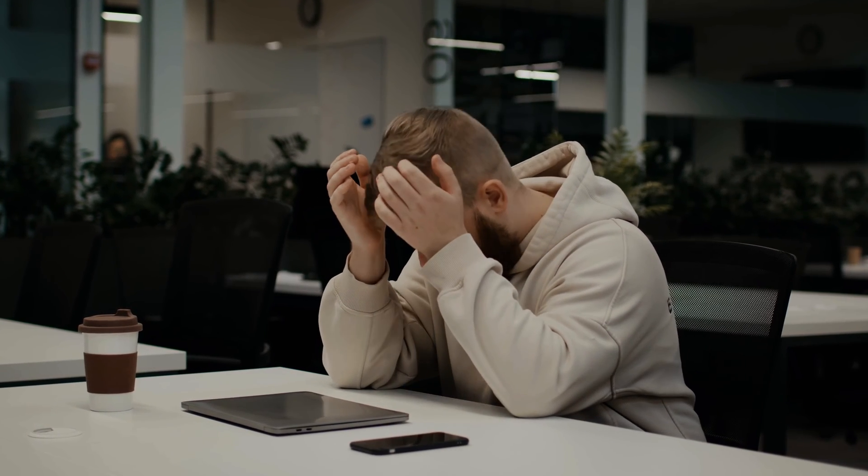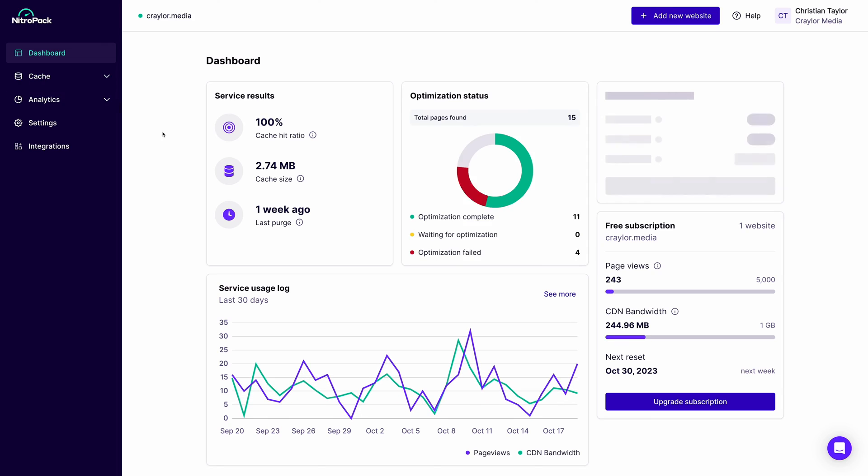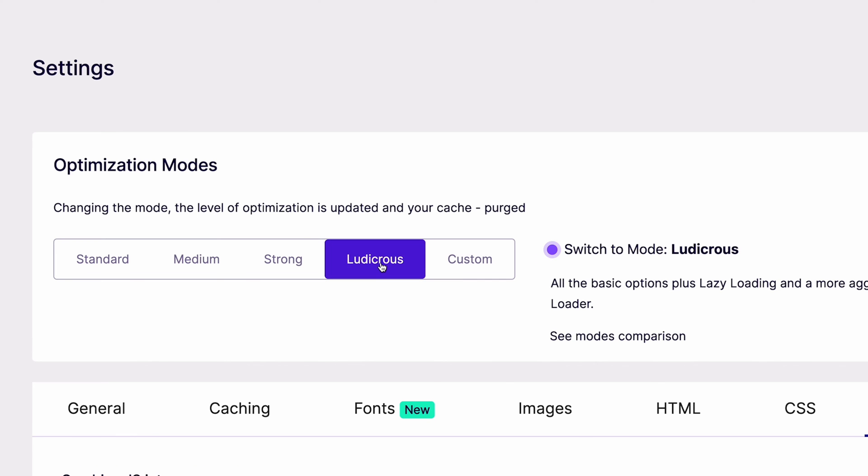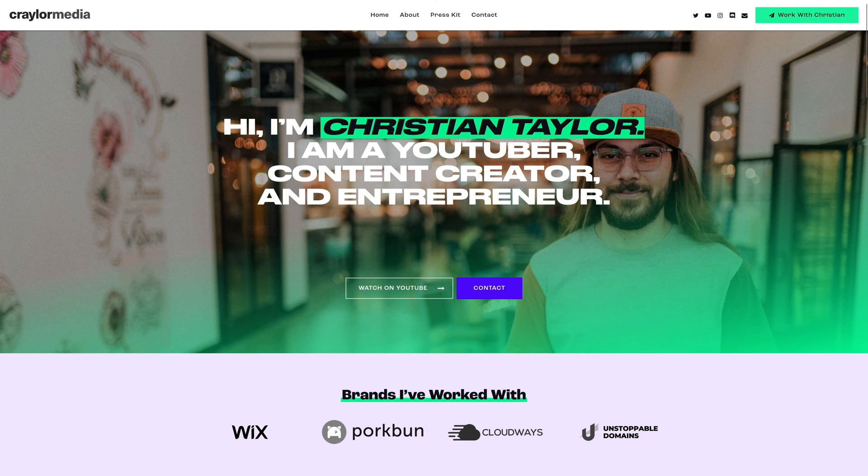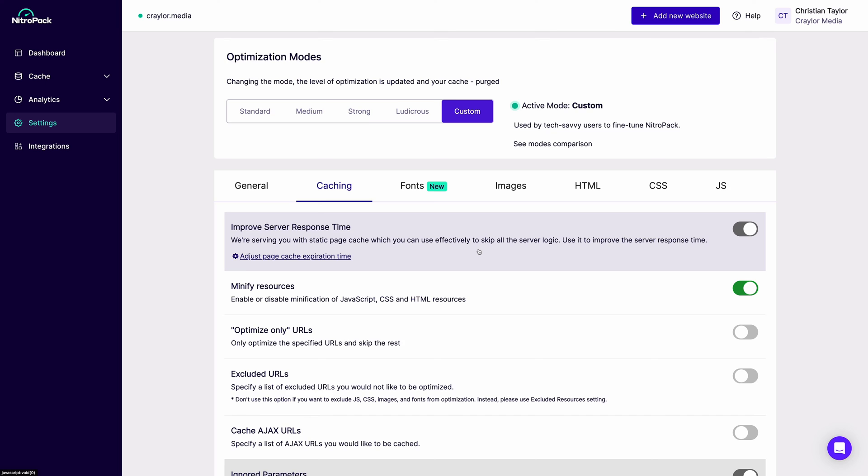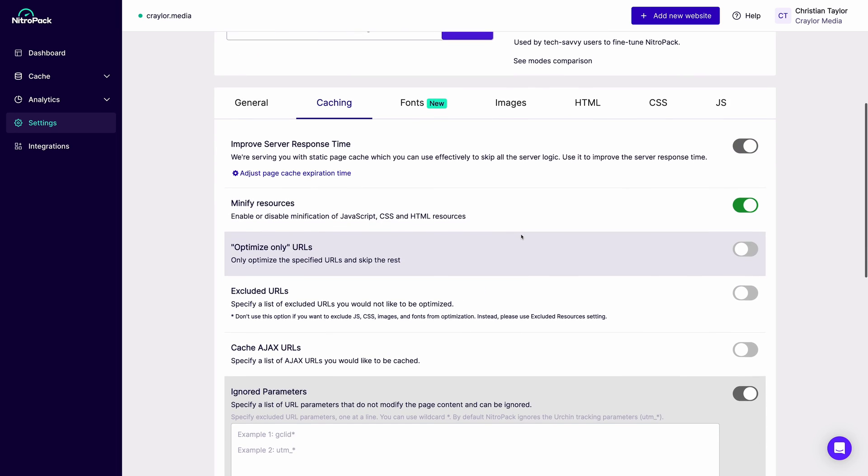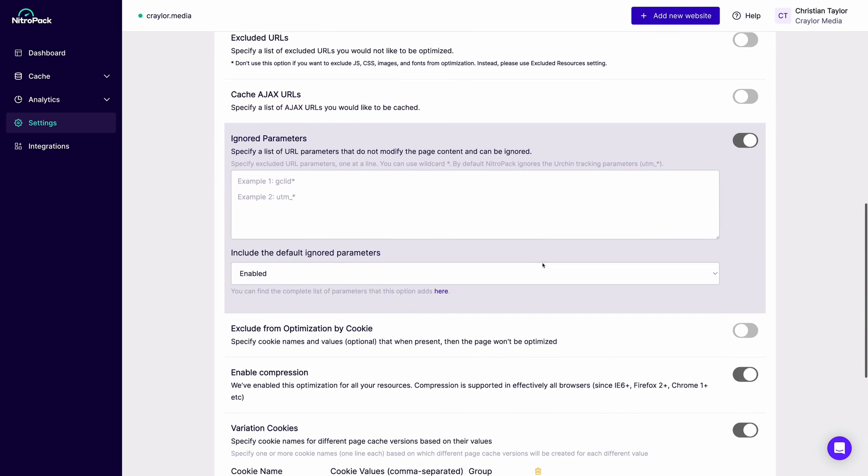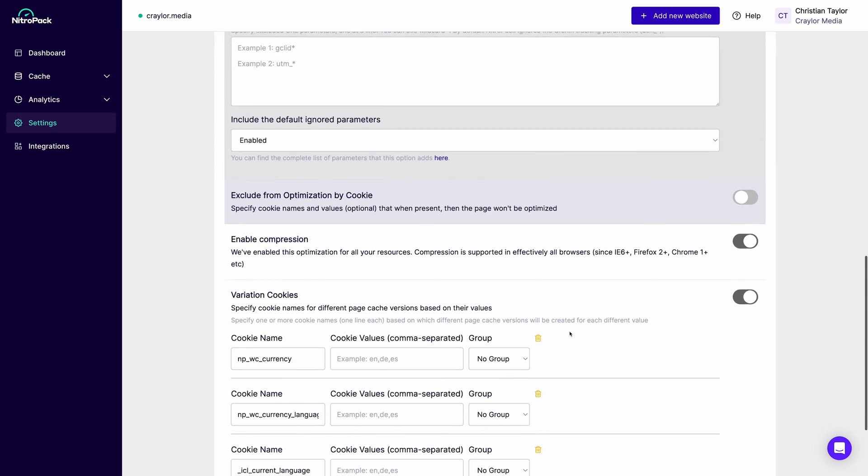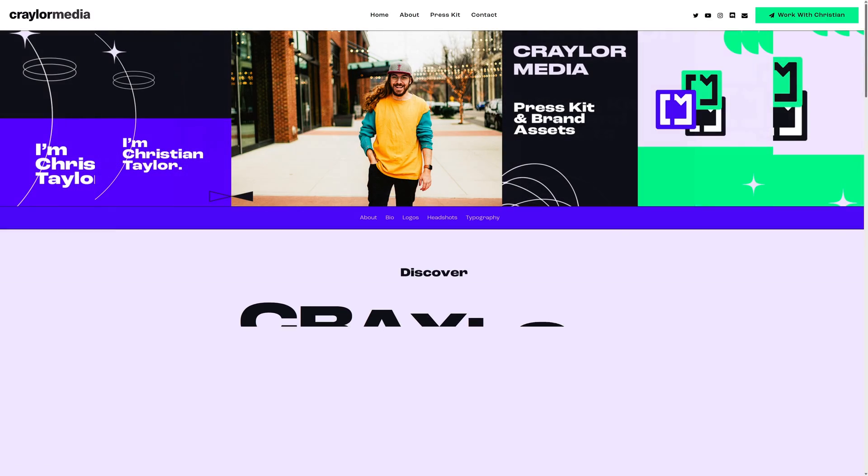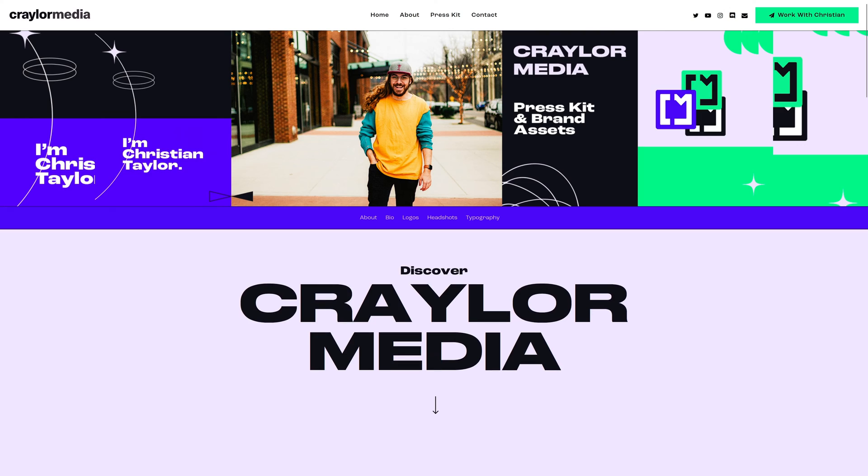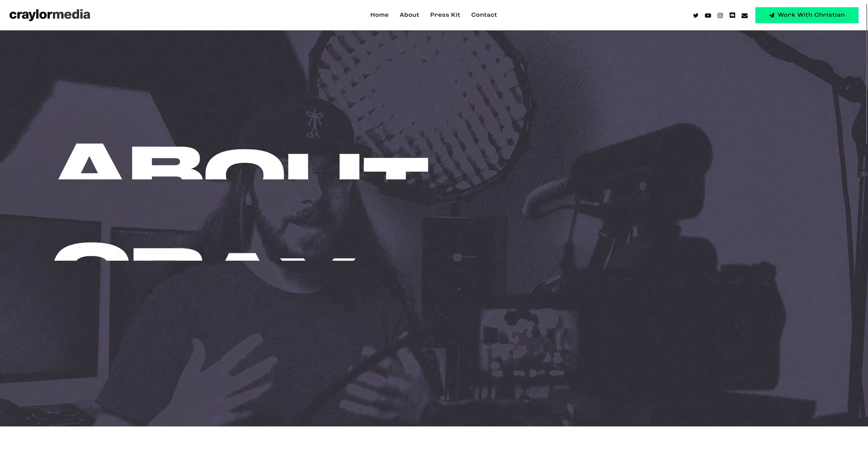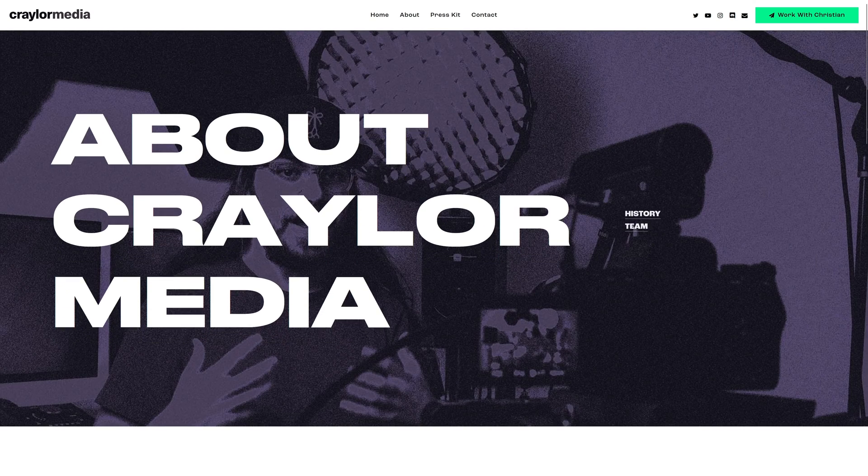It's easy to get frustrated and give up on optimization entirely. But with NitroPack, it really is as simple as installing it, choosing your optimization mode, and enjoying your faster website. If you do want to fine-tune the settings, you can access the controls in NitroPack's panel. But I just set mine to ludicrous mode, and I've been enjoying zippy speeds on my website.